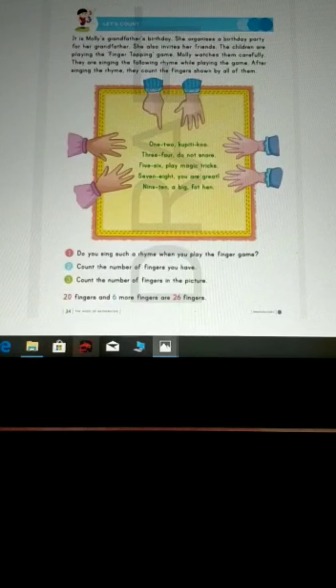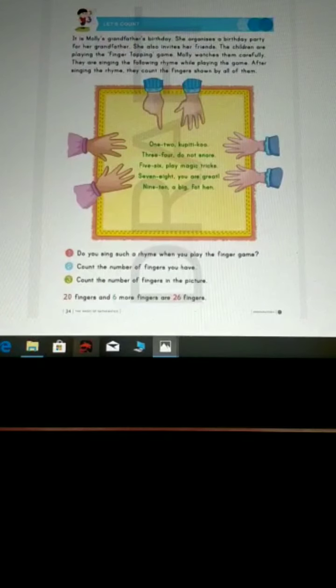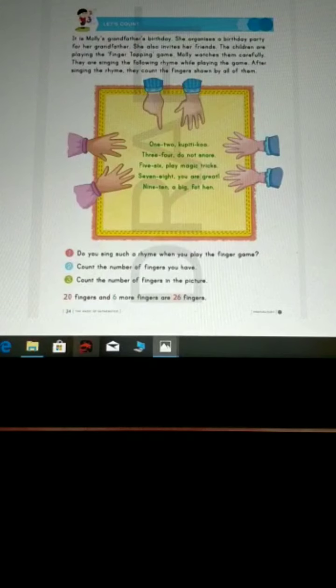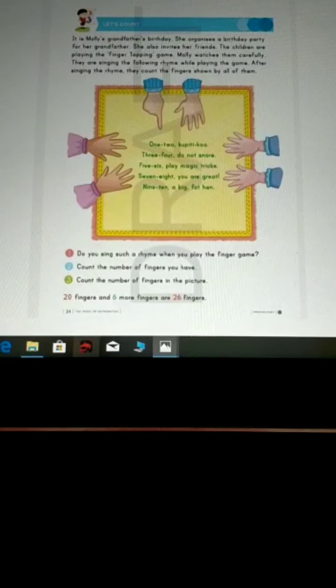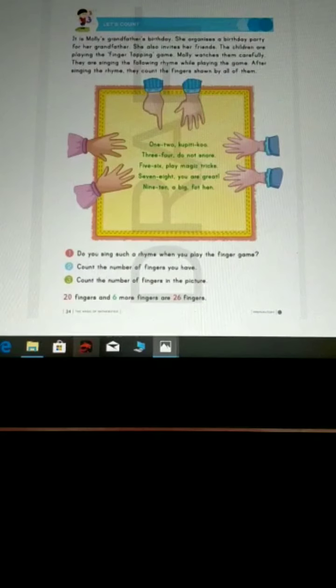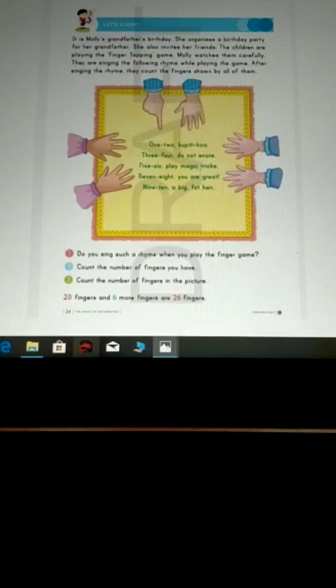The children are playing the finger tapping game. You also play finger tapping game with your friends? I'm sure you do. Molly watches them carefully. They are singing the following rhyme while playing the game.